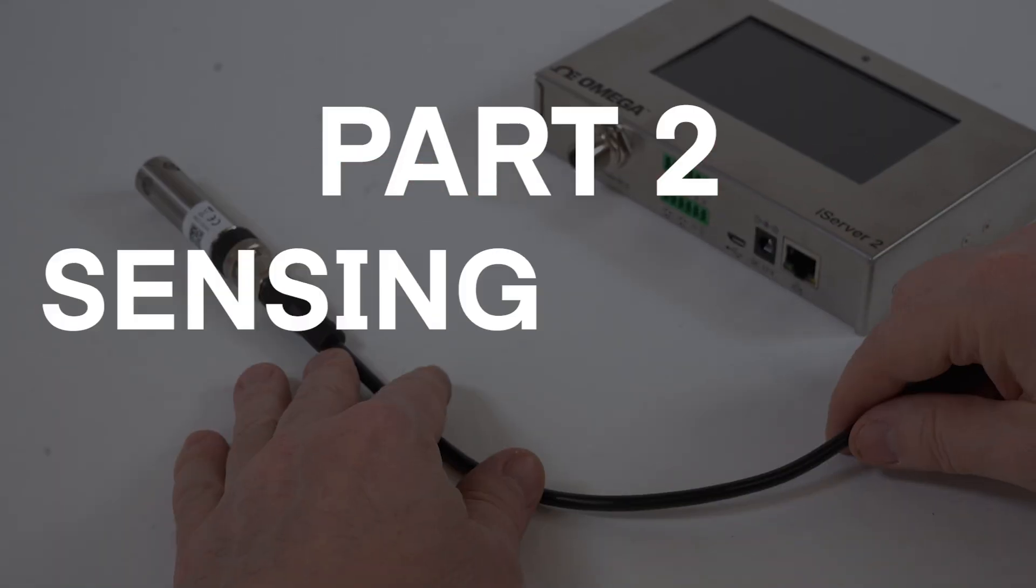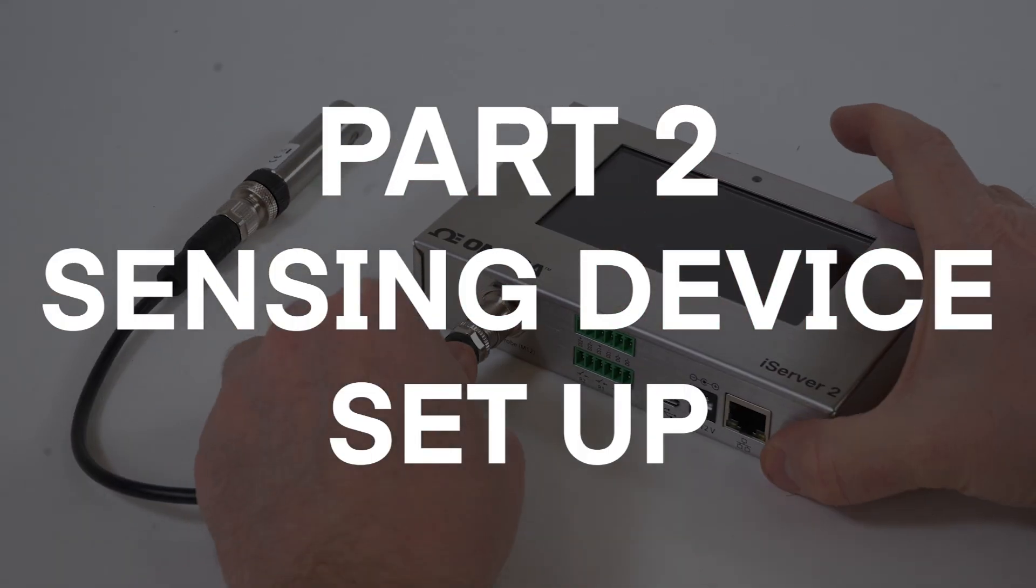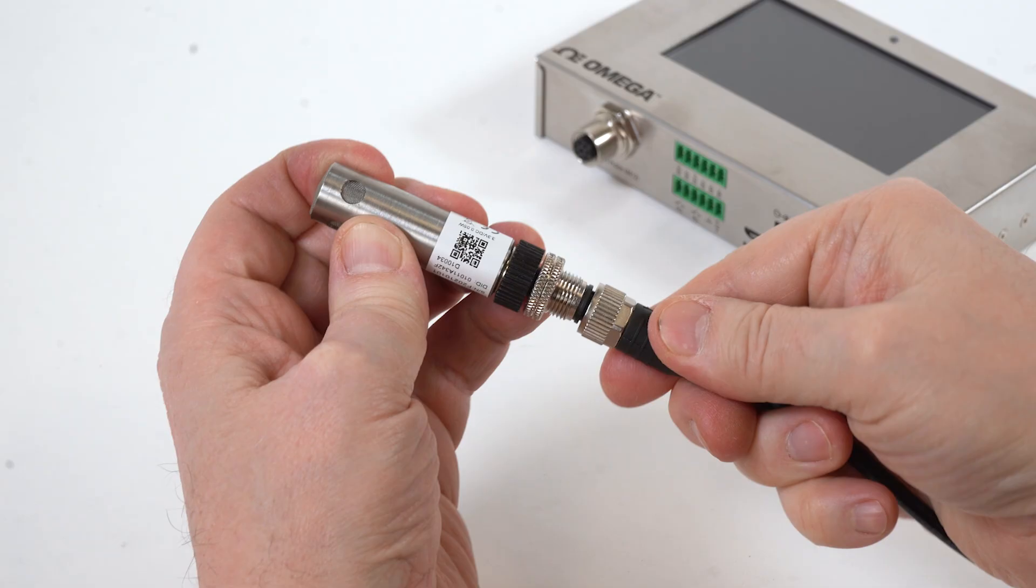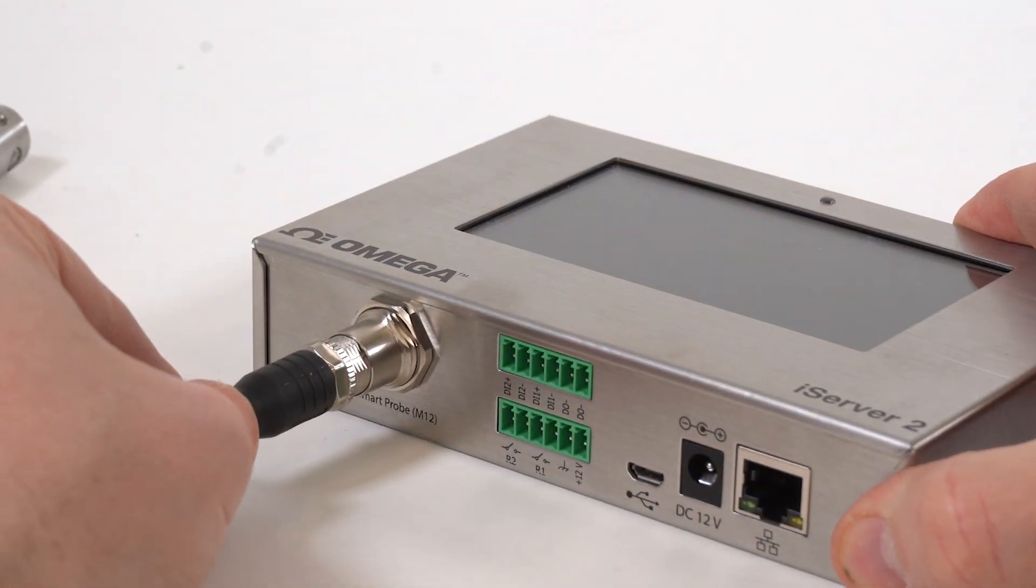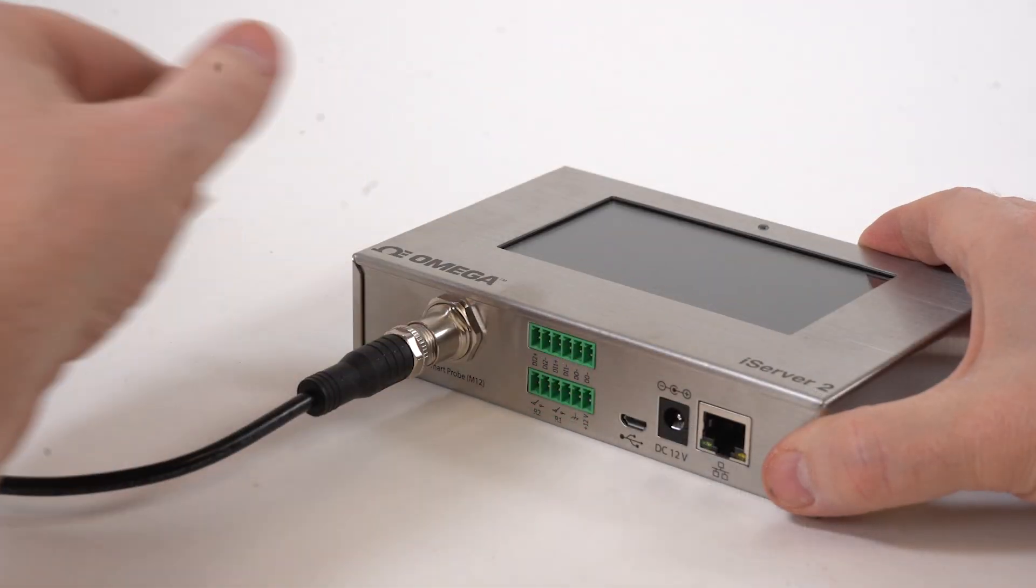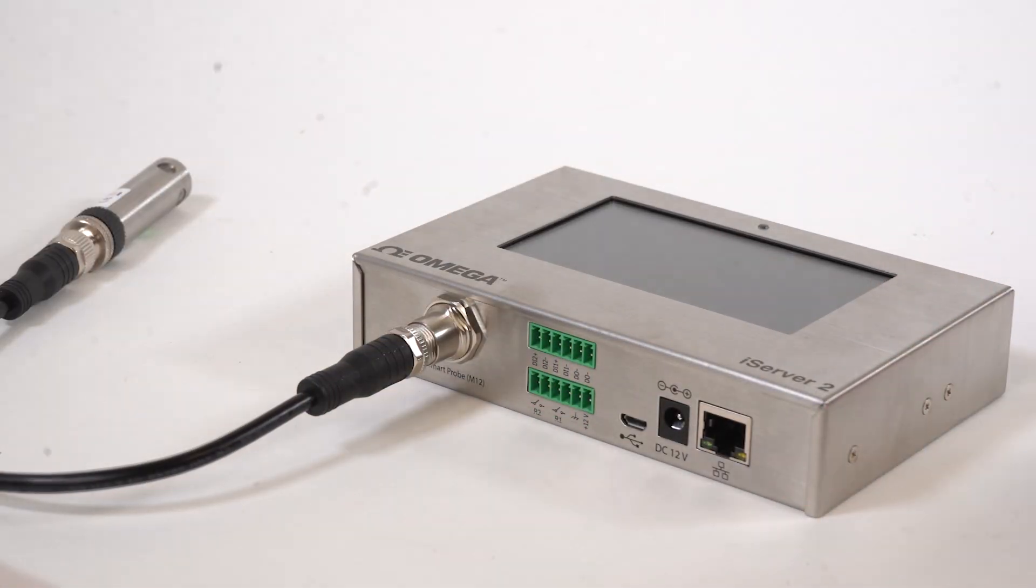Part 2. Sensing Device Setup. First, plug your Smart Probe into the M12 8-pin connector and make sure it's secure.